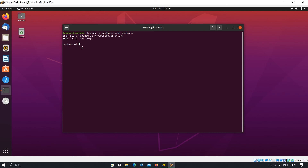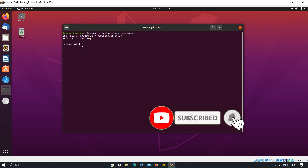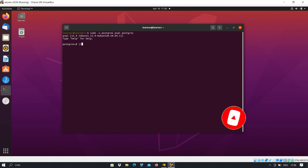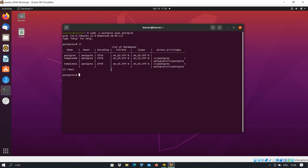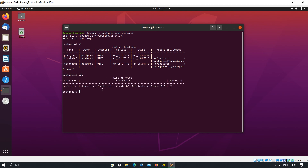The first thing I want to show is how to check the list of databases we already have. For that, use backslash L and press Enter. You see that by default PostgreSQL, template0, and template1 are installed automatically after installation. To check which users we have, use backslash du and press Enter. Right now we have only one user — postgres — which is a superuser with roles: create role, create DB, and so on.